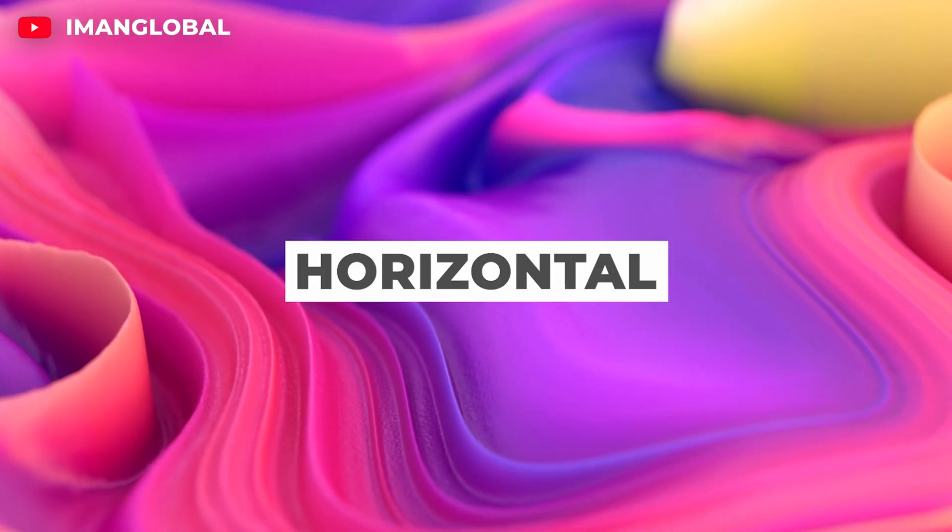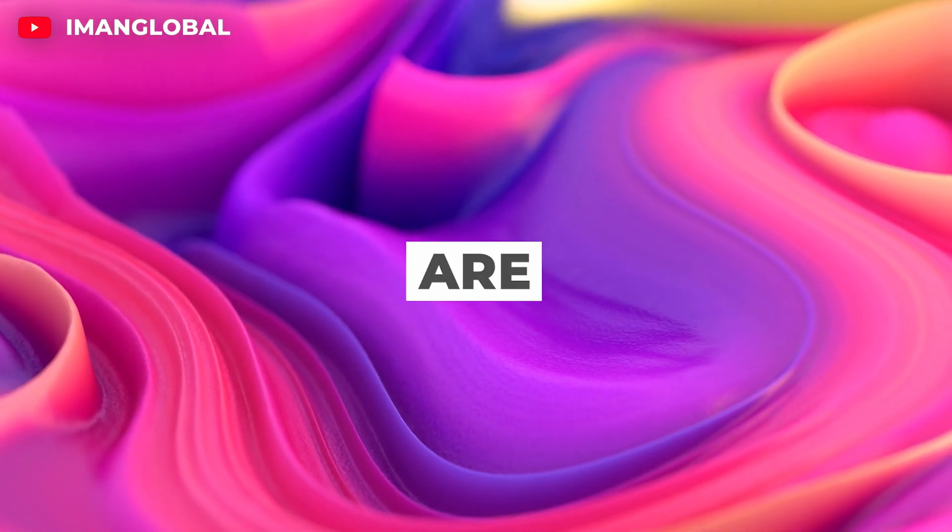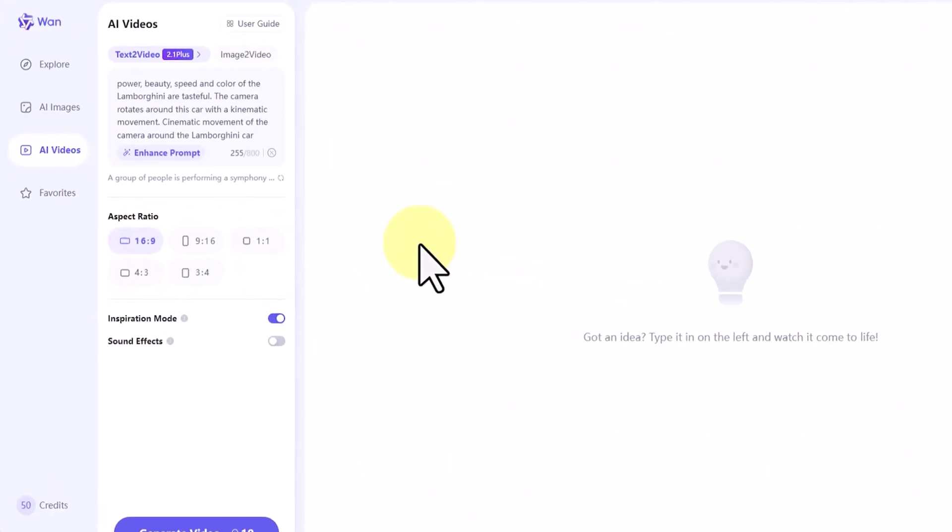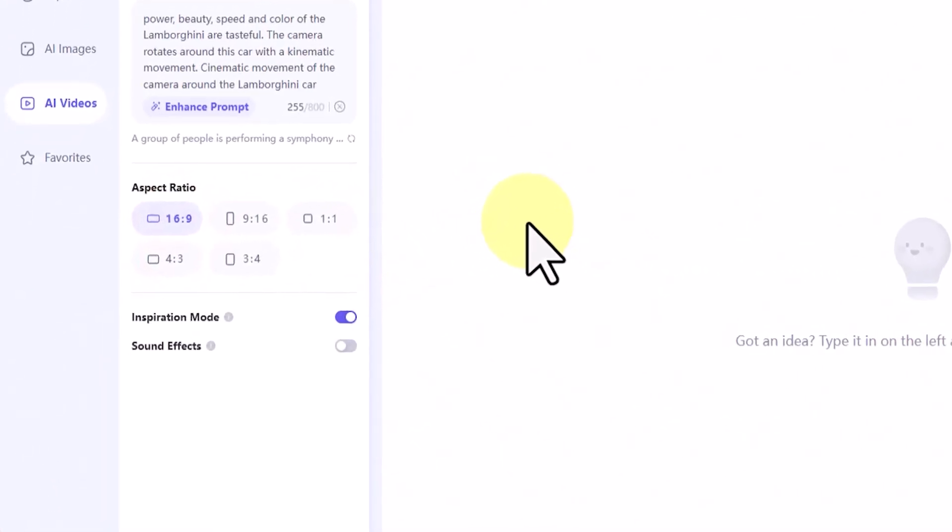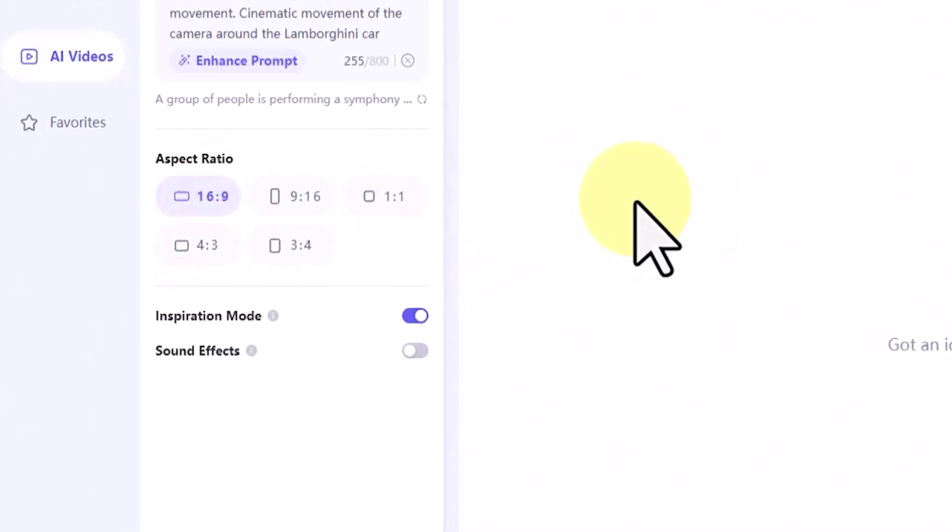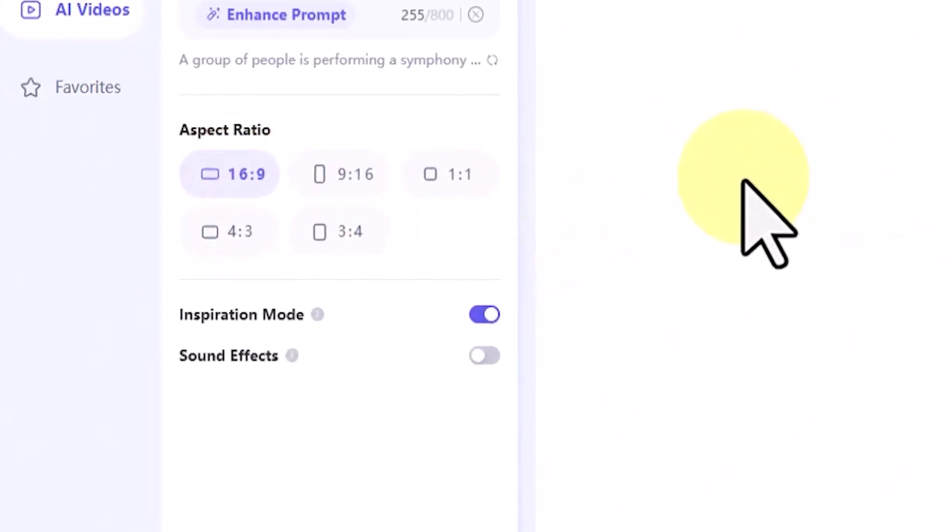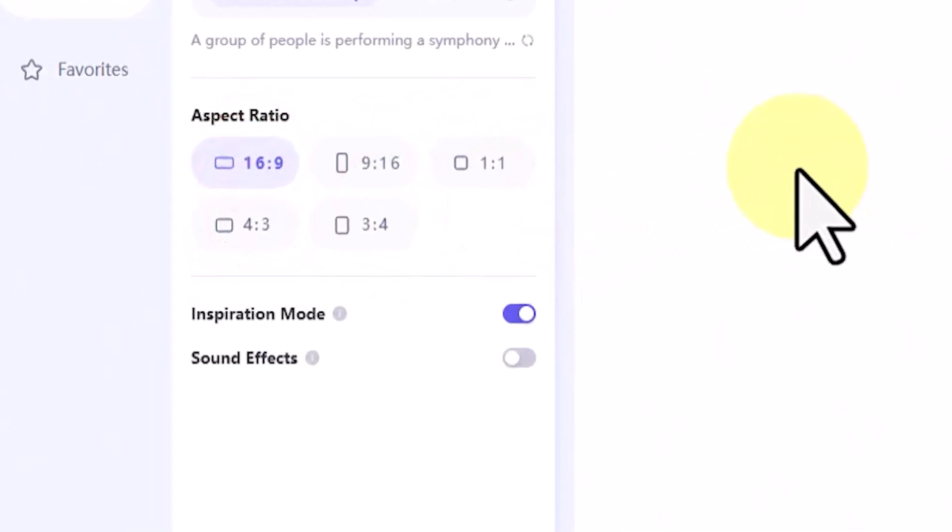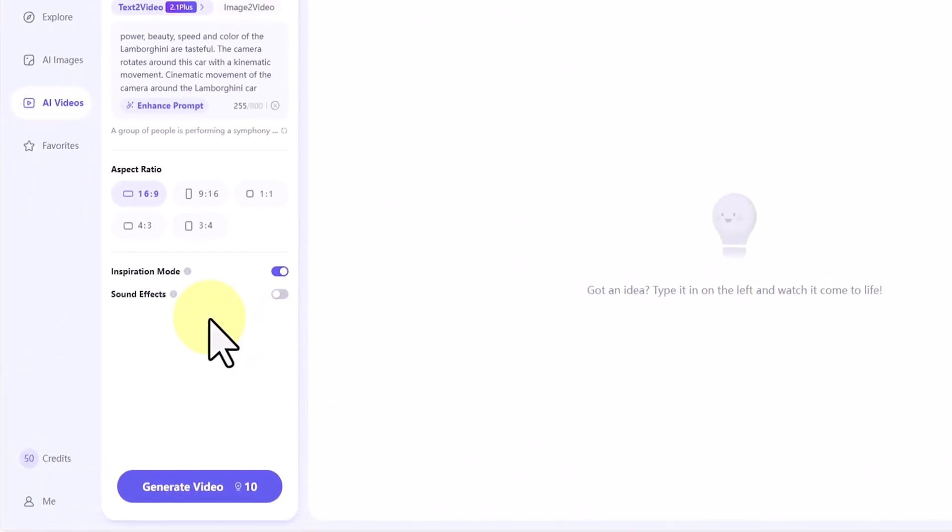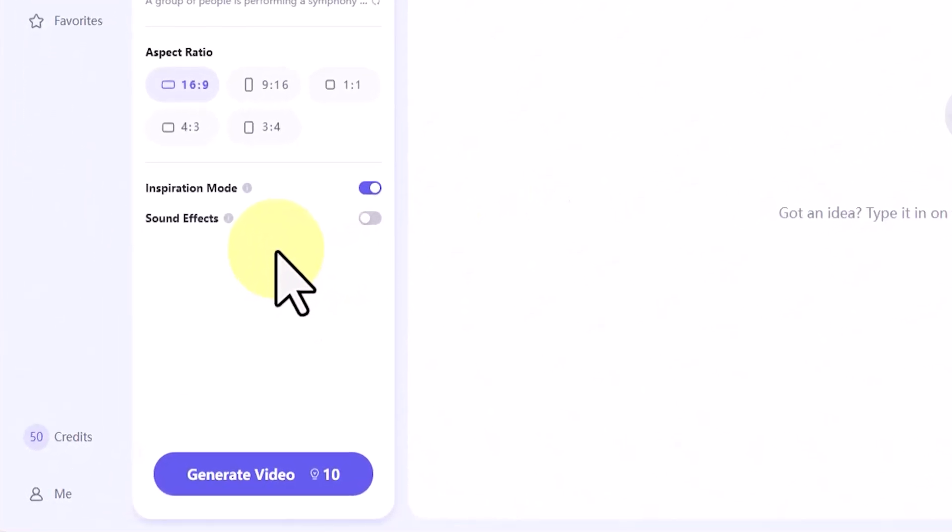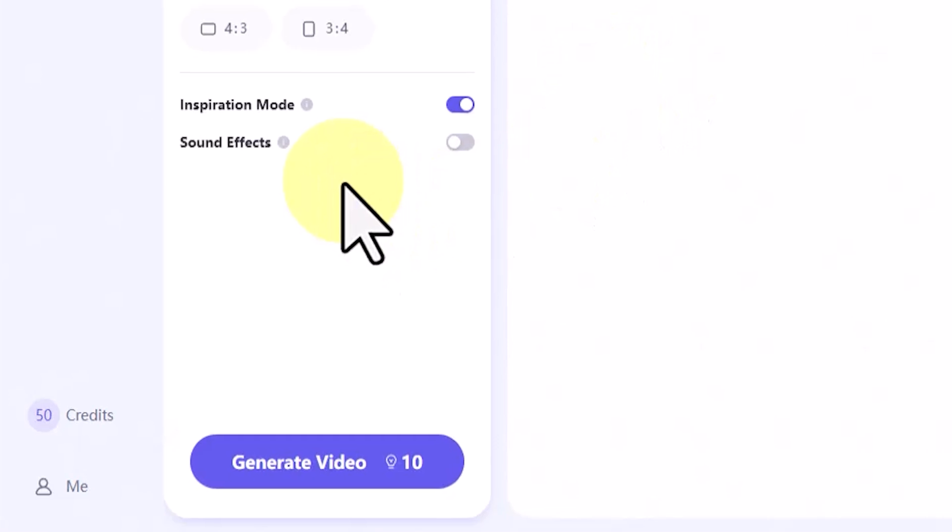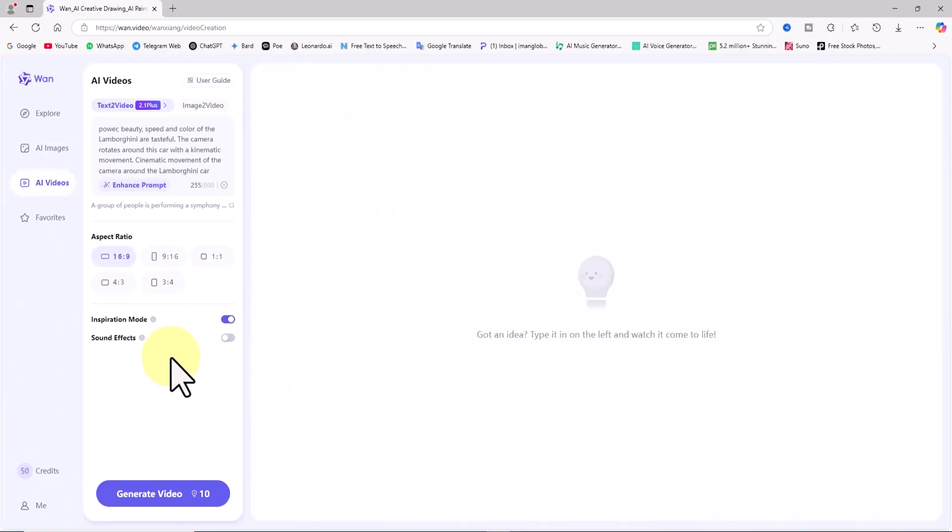If inspiration mode is enabled, it enhances creative inspiration, enriches visuals, and improves expressiveness. The results may differ from the original input prompts. If sound effects is enabled, the AI will generate suitable sound effects for the video, or background music if no specific effects are needed.